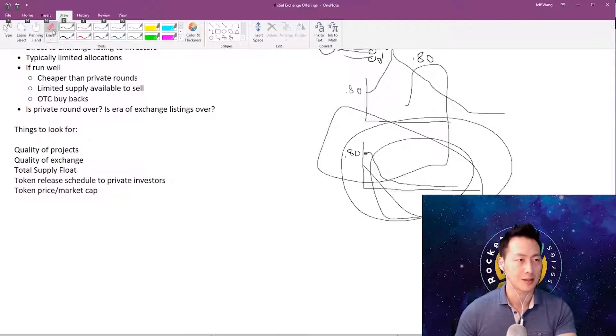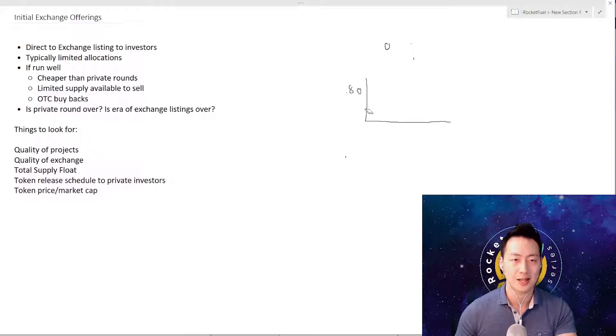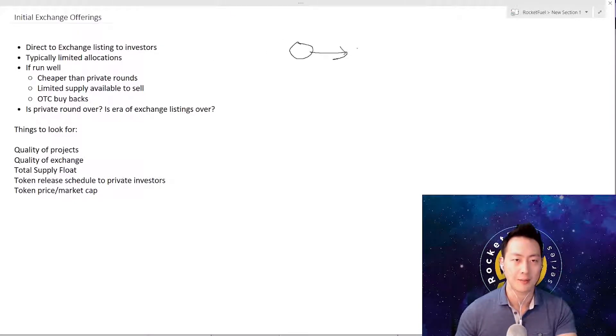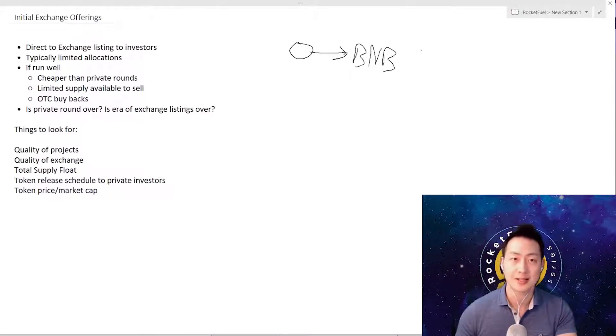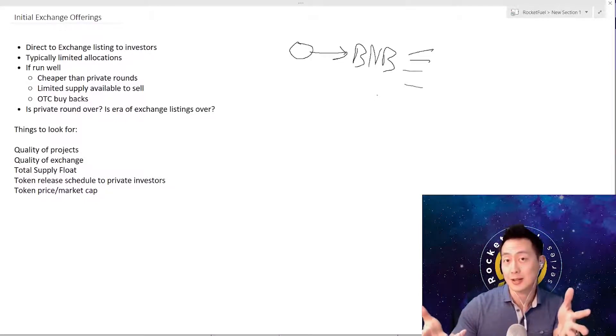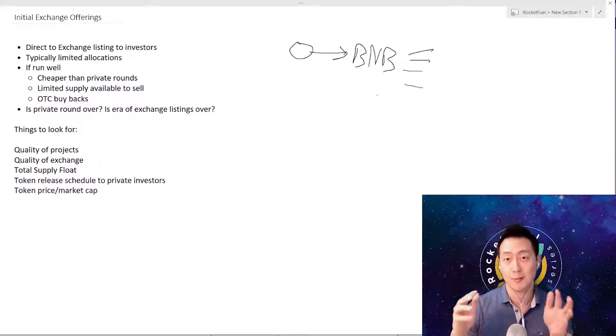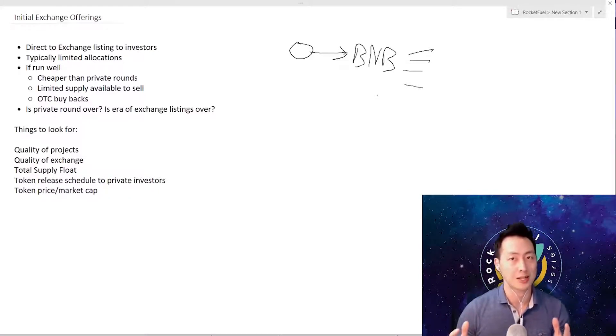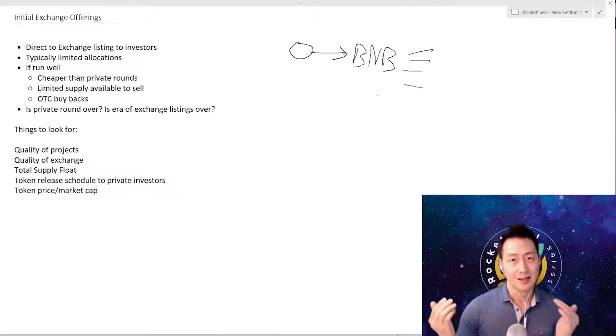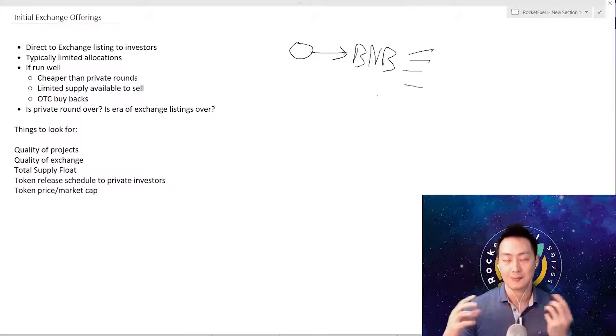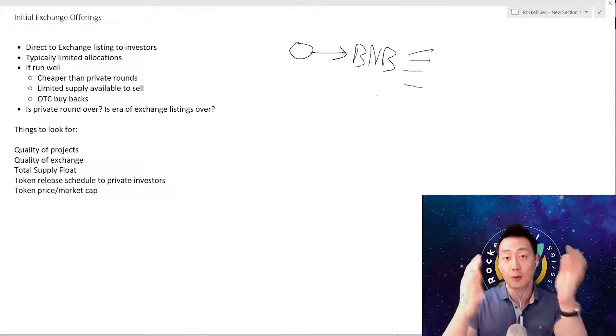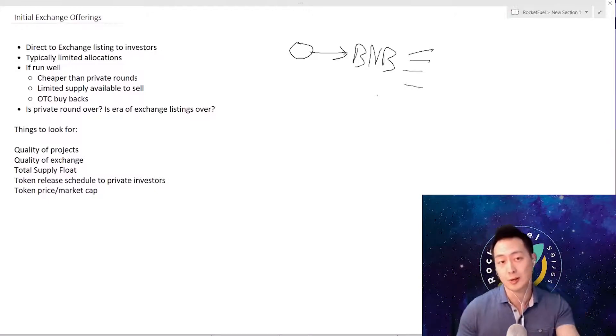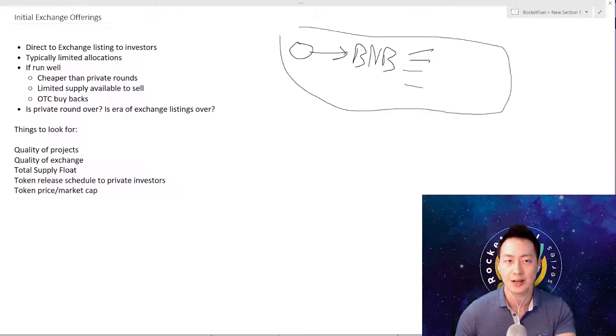The new thing is instead of this company going to the investors directly, this company now goes to like Binance, and then Binance will list it for them and sell it to the investors. The advantage here is that exchanges are going to choose better projects, they're not going to choose scam projects, though the quality of the exchange matters. The second thing is that people don't have to be verified by KYC/AML laws - they're already registered with Binance, they have their driver's license and passports already registered, so this whole process is quite streamlined.